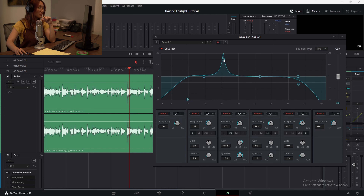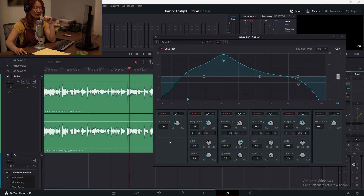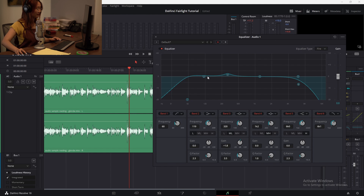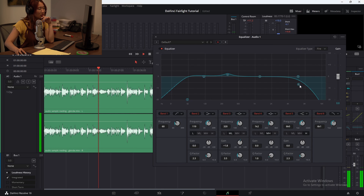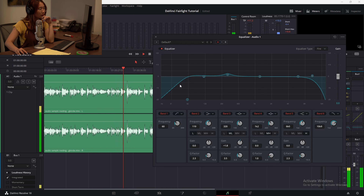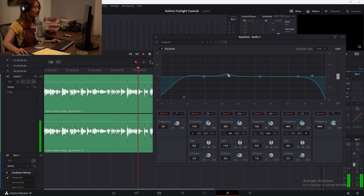And if I lower the Q factor again, it's going to flatten out the slope. Most human voices kind of fall in this range of frequencies, so I'm going to boost it right around here. Let's take a listen. Okay, so far it's sounding pretty good.